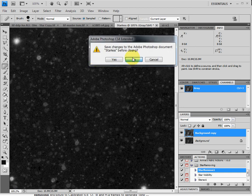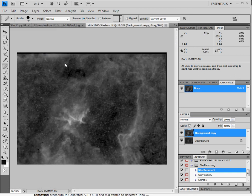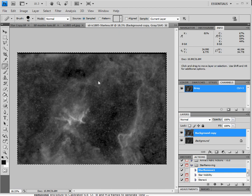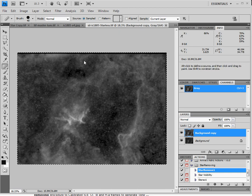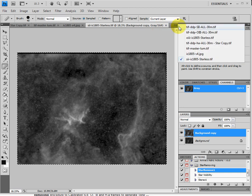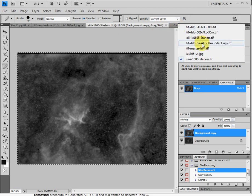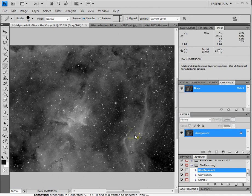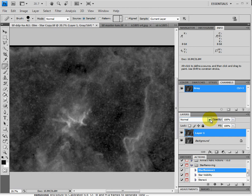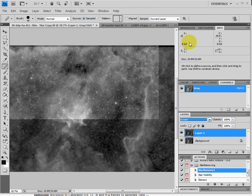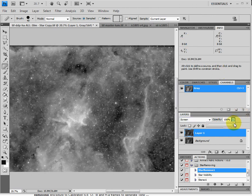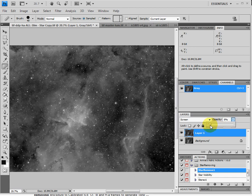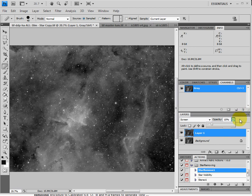Now let's go into this version that we have, the starless version. I'm going to hit Control-A and copy it. Control-C, copy it. And we're going to want to paste that on top of our master, we'll call it the HA layer here, the HA layer. I'm going to Control-V and paste it over the top there. Now what I'm going to do is I'm going to take the blend mode, make it screen, and bring the opacity down to about 15%.